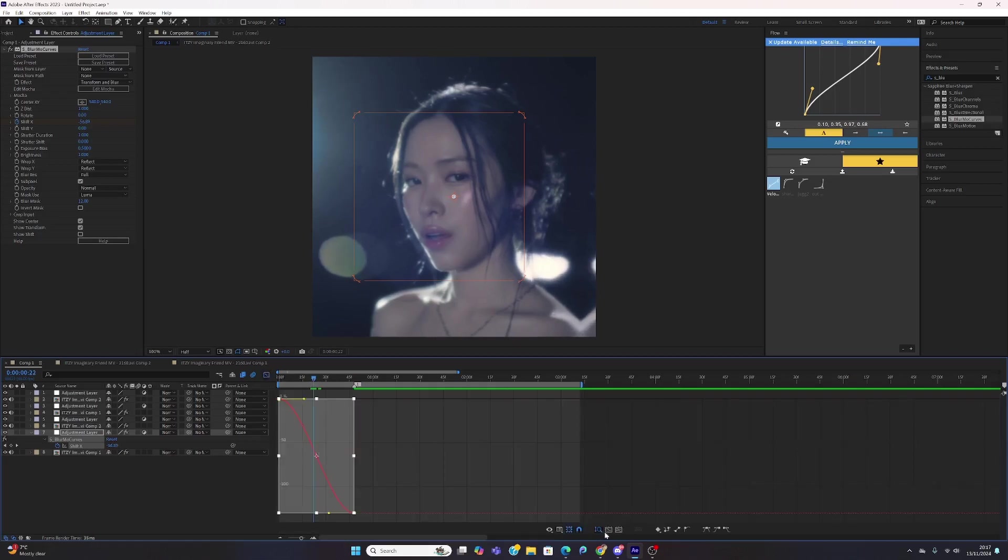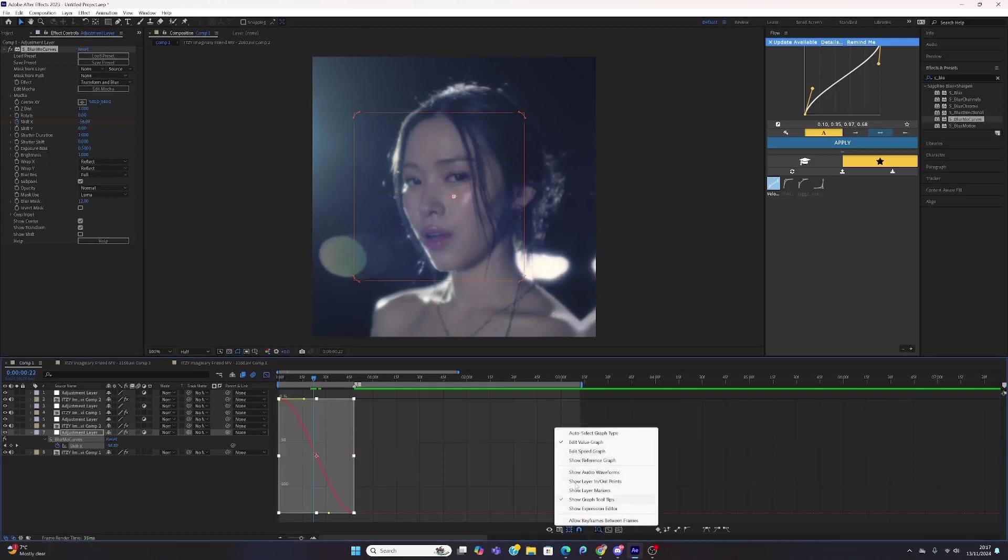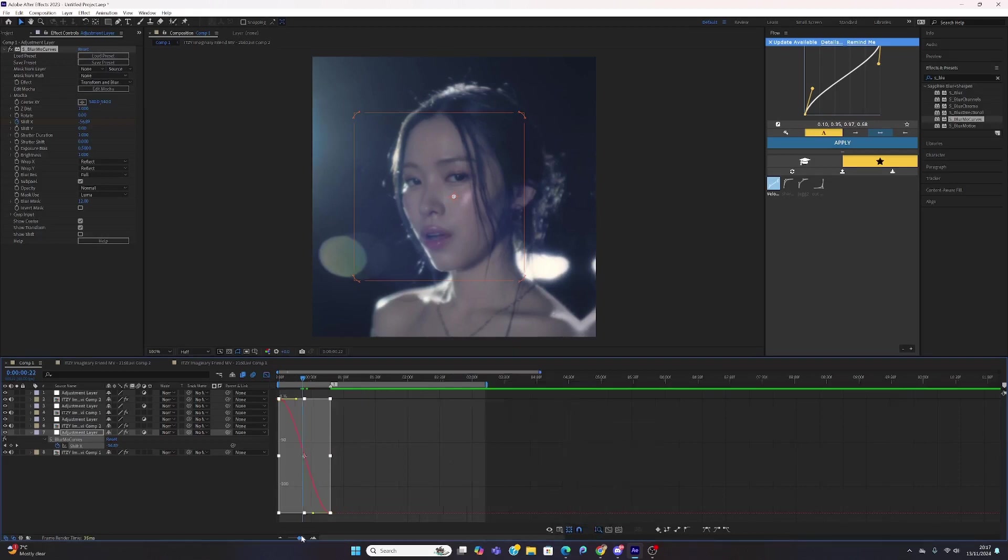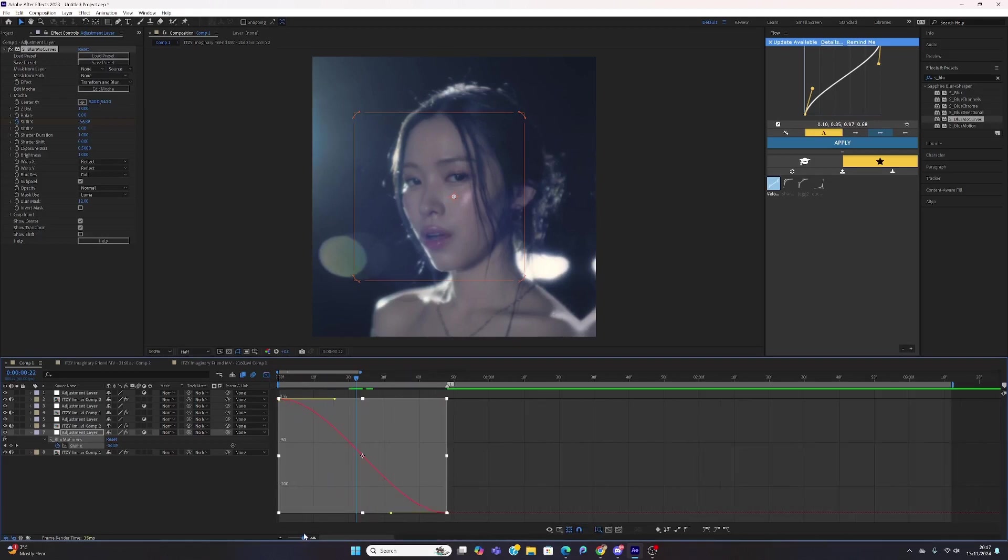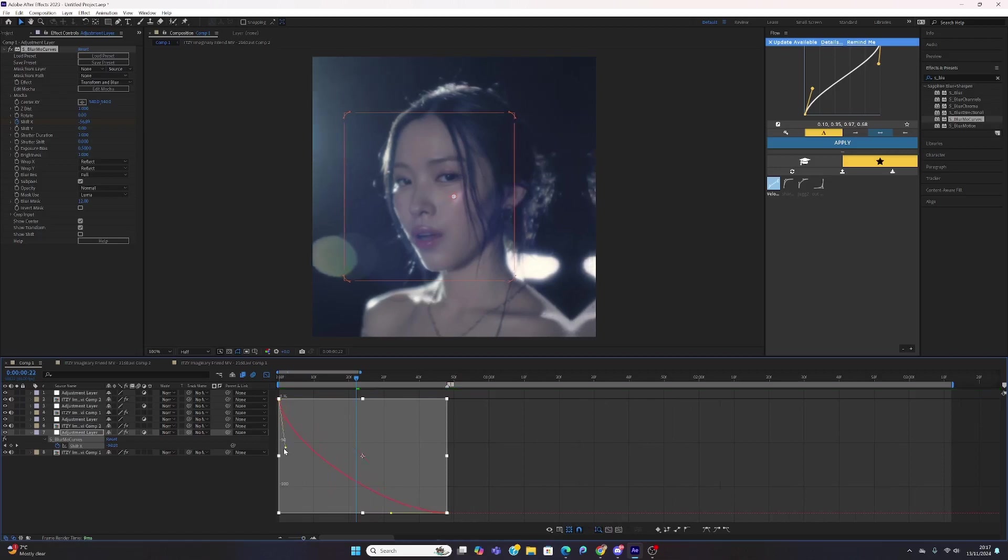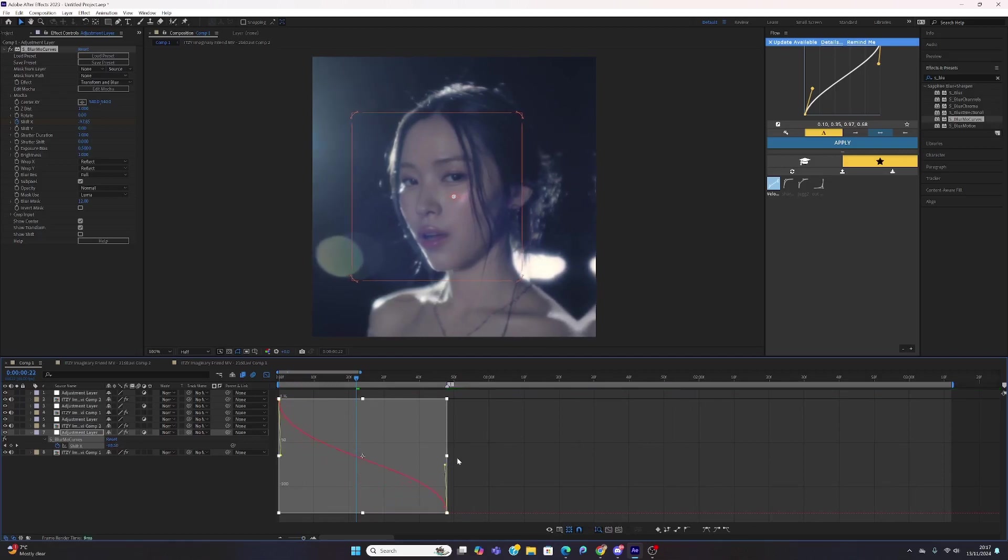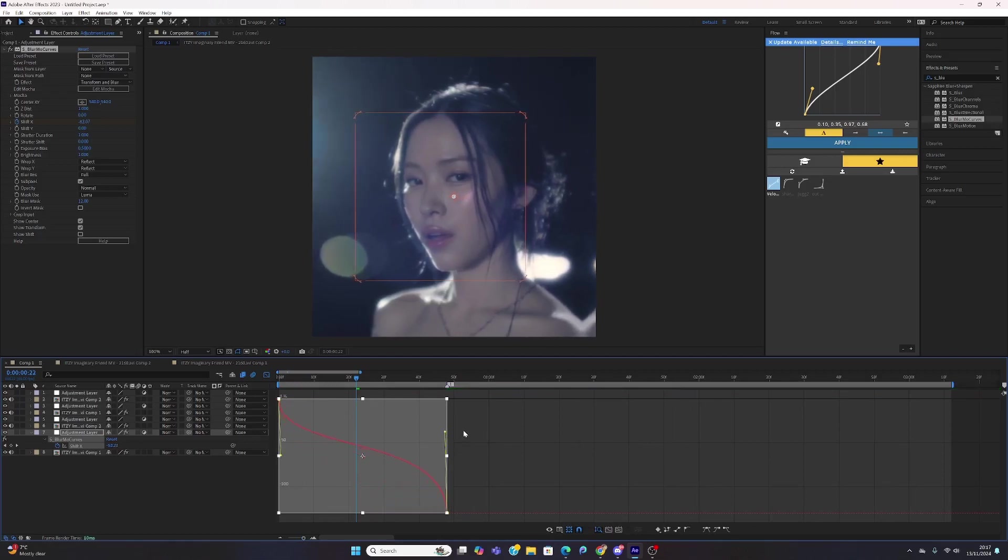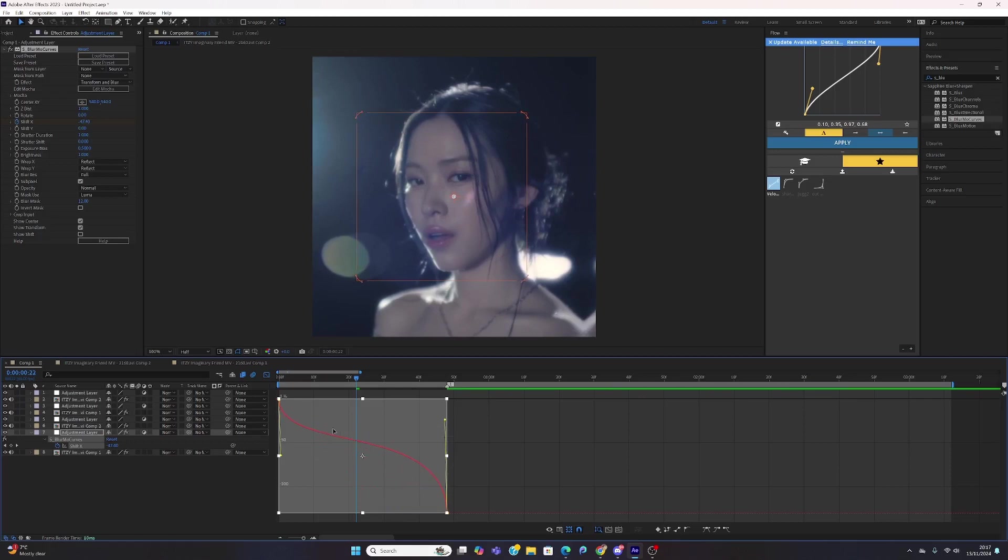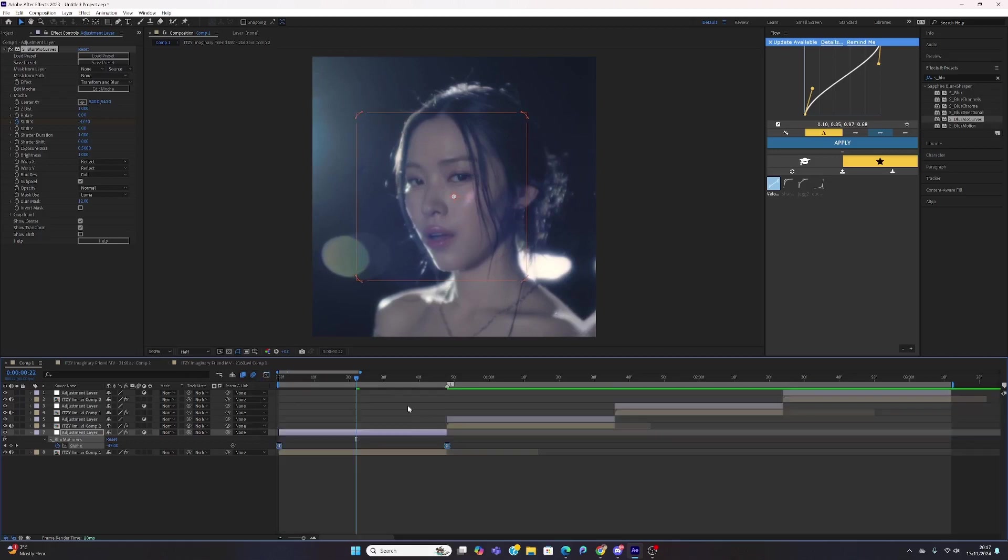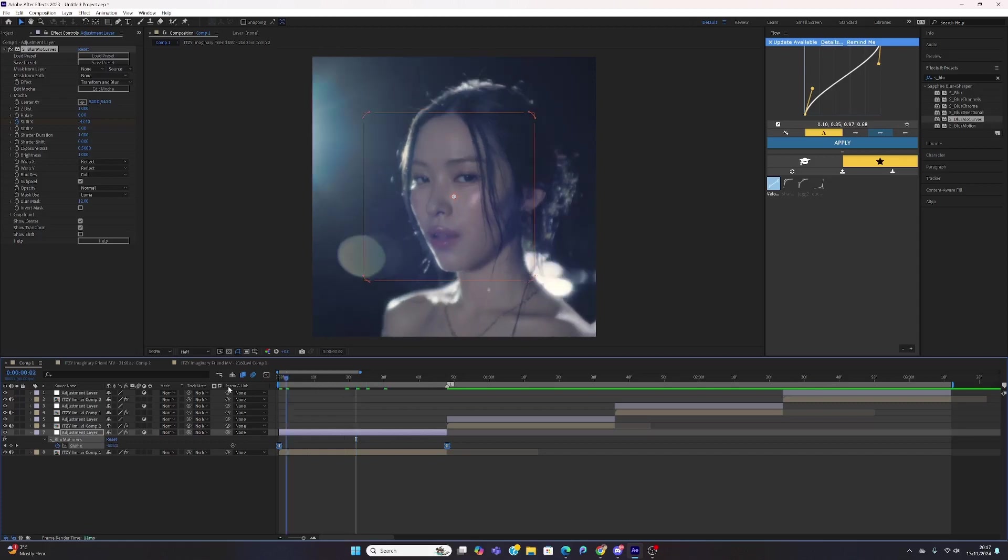You want to make sure that your graphs are on value graph and not the speed graph. Now what you want to do is drag this one below minus 50, and then drag the right one up to like here. I don't know what this is, my math is terrible, but something like that.